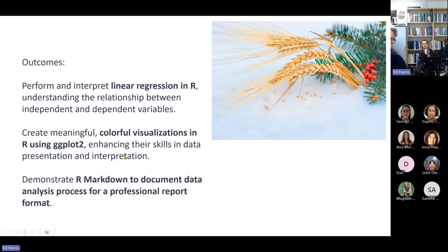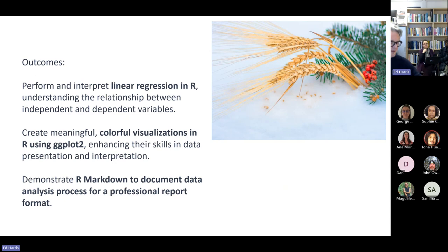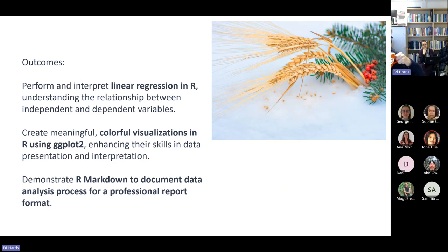I chose to use a ggplot example, and I've converted the demonstration of the linear regression and the ggplot to a Markdown script. Everybody, without changing a single line of code and without doing any coding today, should be able to run these examples if they wish. That's all the slides I have.